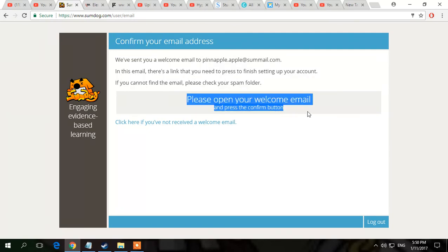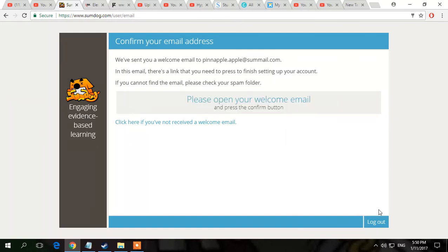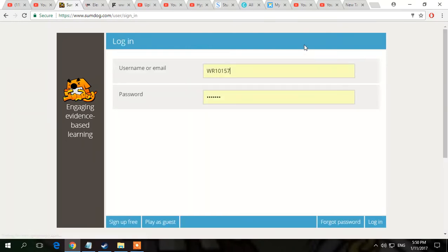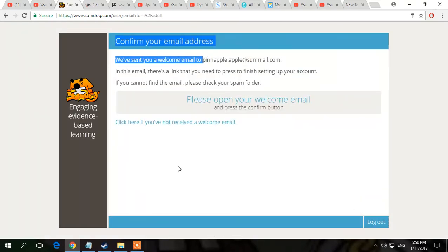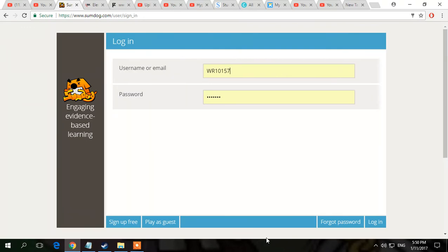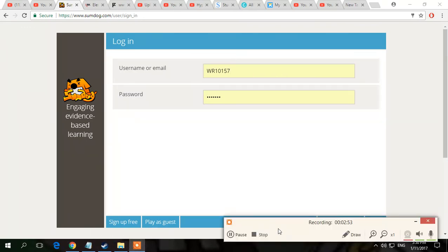Once you've pressed sign up, you actually have to verify through your Gmail account, or whatever you use - Yahoo, Gmail, whatever. You do have to use a real email. But yeah, that's how to make an account for Sumdog. I hope you guys enjoyed this video and I'll see you guys next time. Bye!